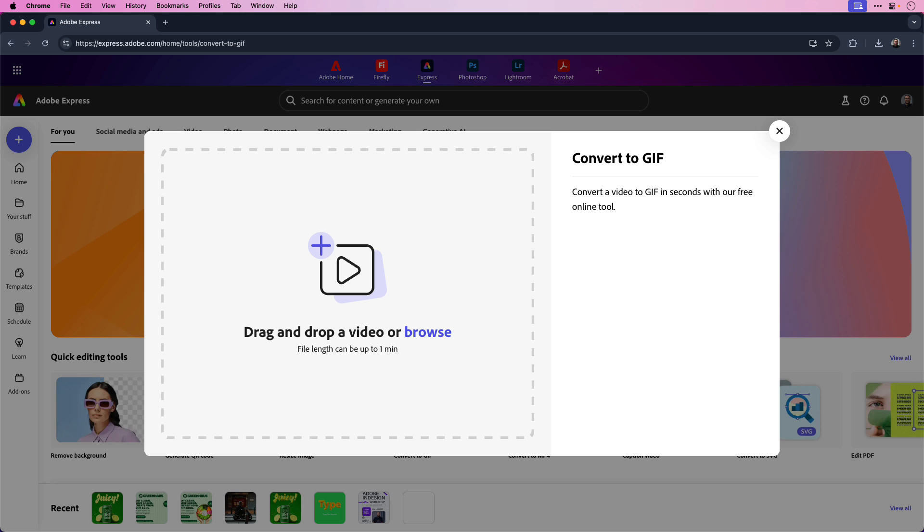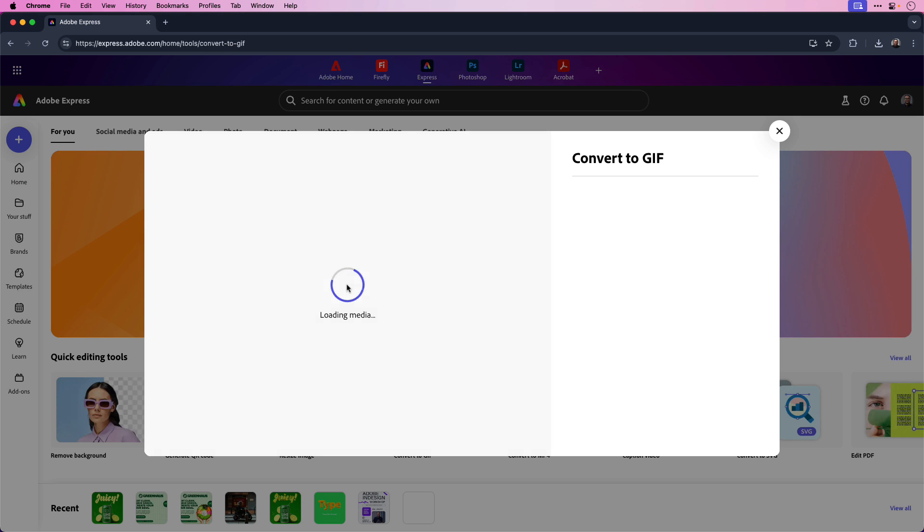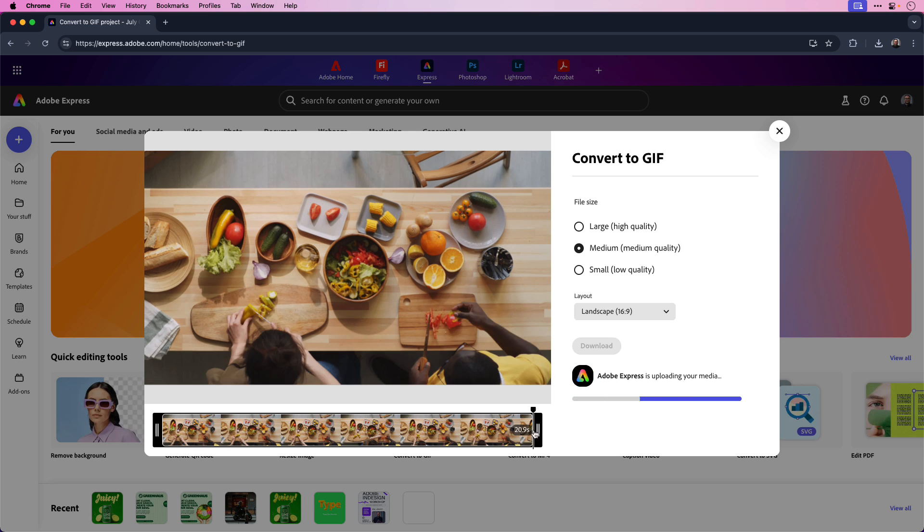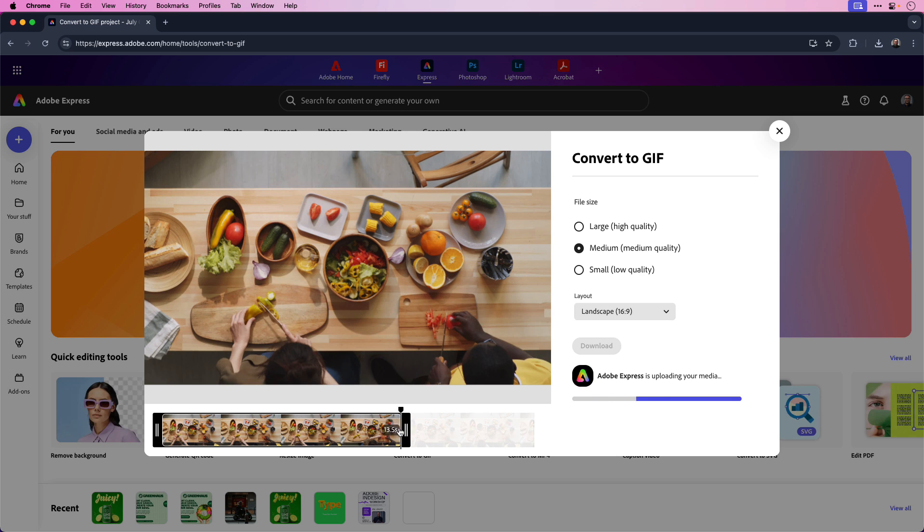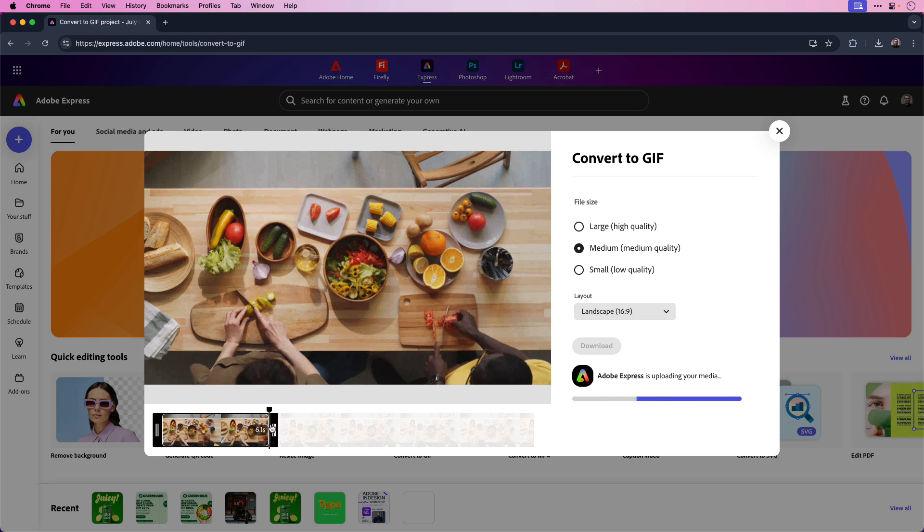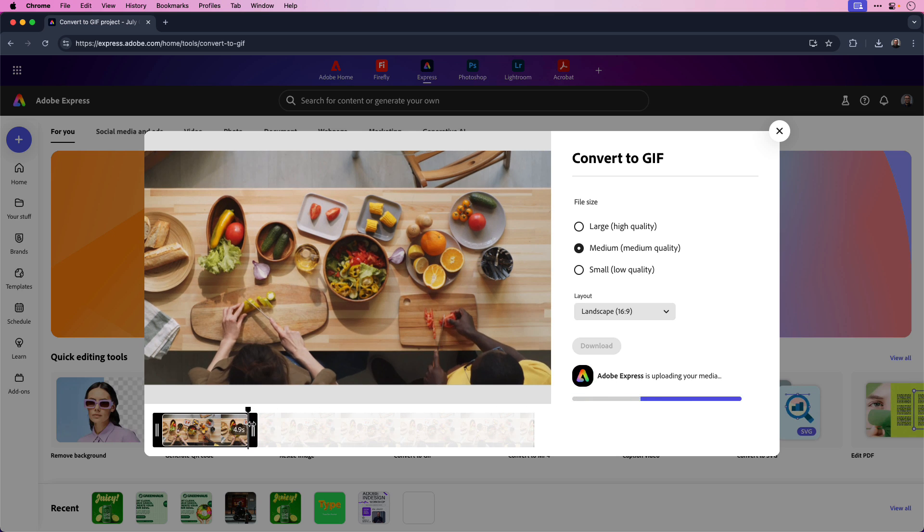Now we can drag and drop the video that we want to convert into a GIF into the area. This video is 20 seconds, which is typically too long for a GIF. So let's trim the video by dragging the right side of the handle to about the 5 second mark in the timeline. You can see I can adjust that to 5 seconds.